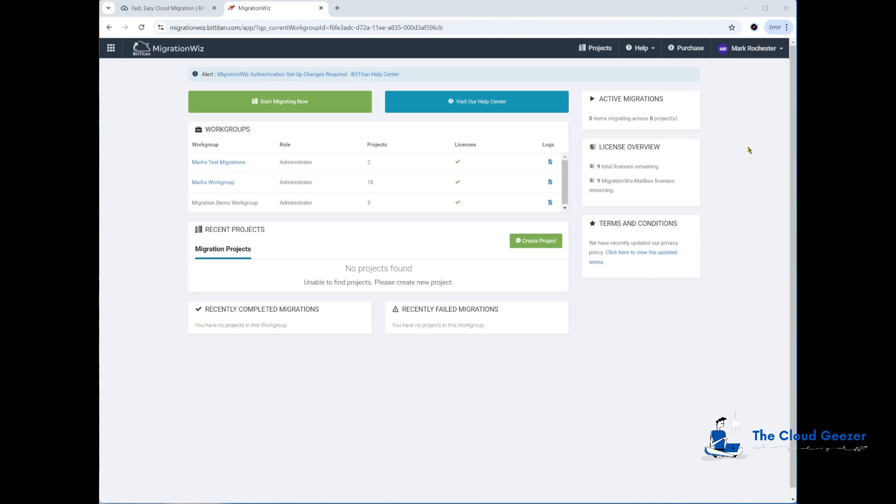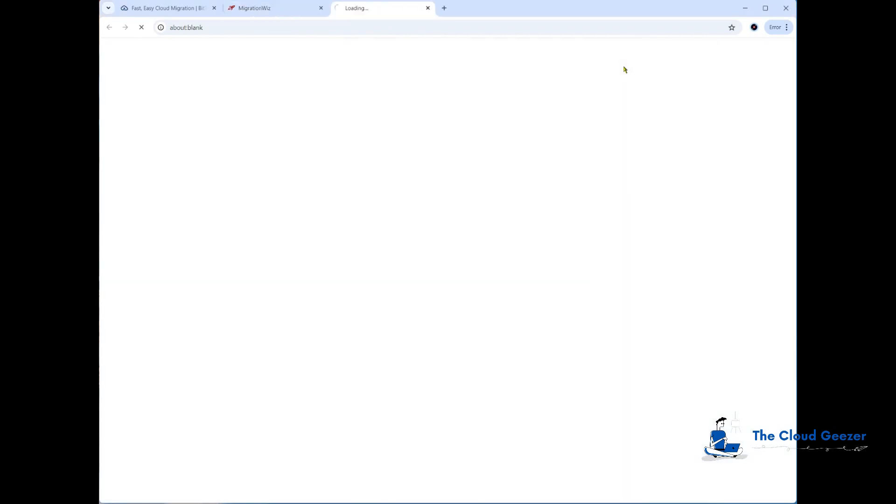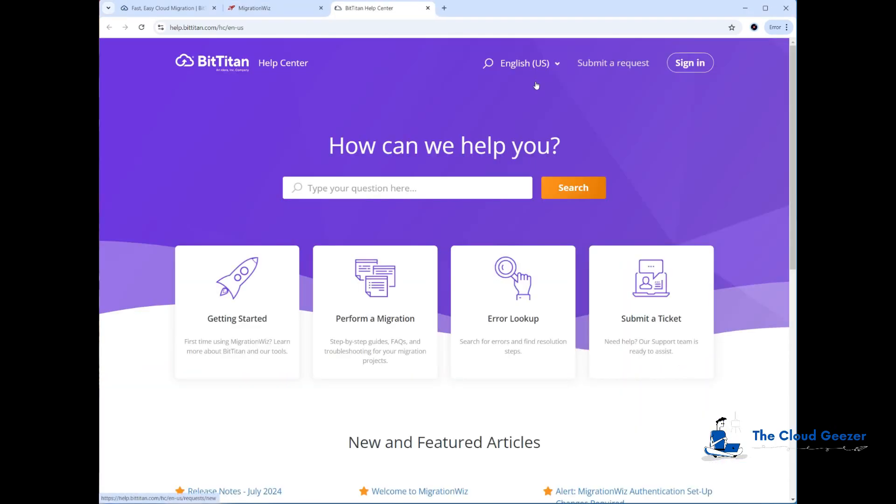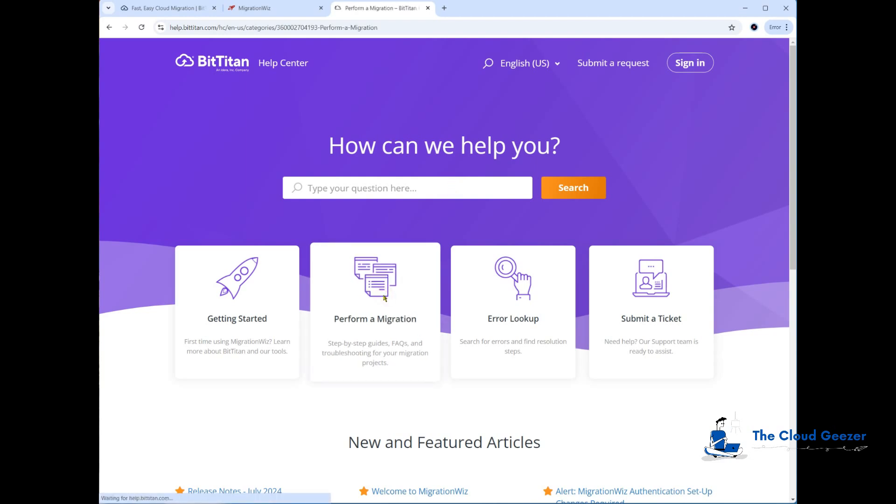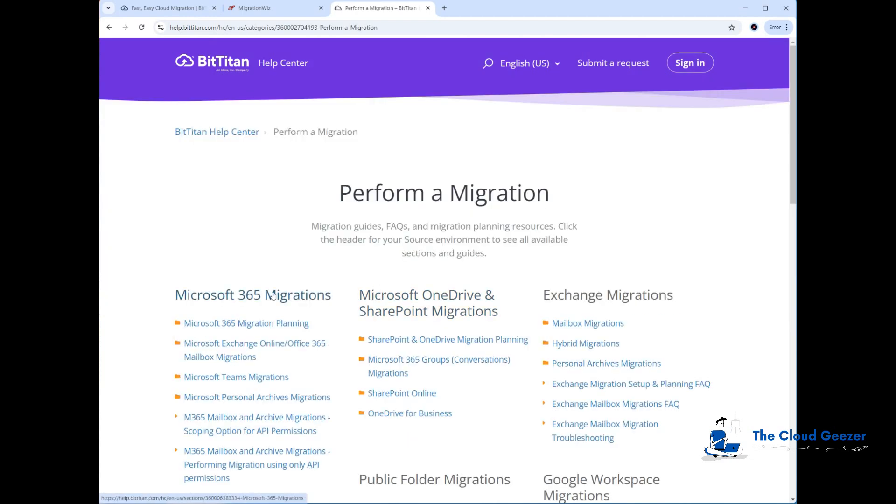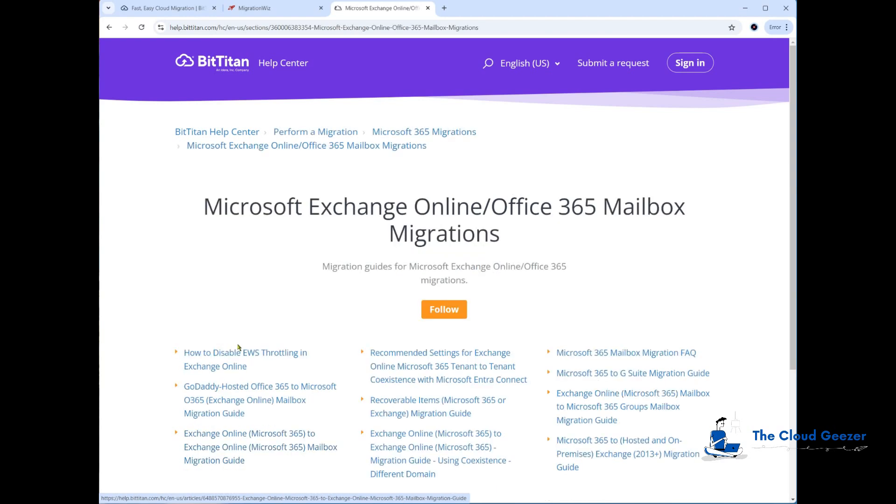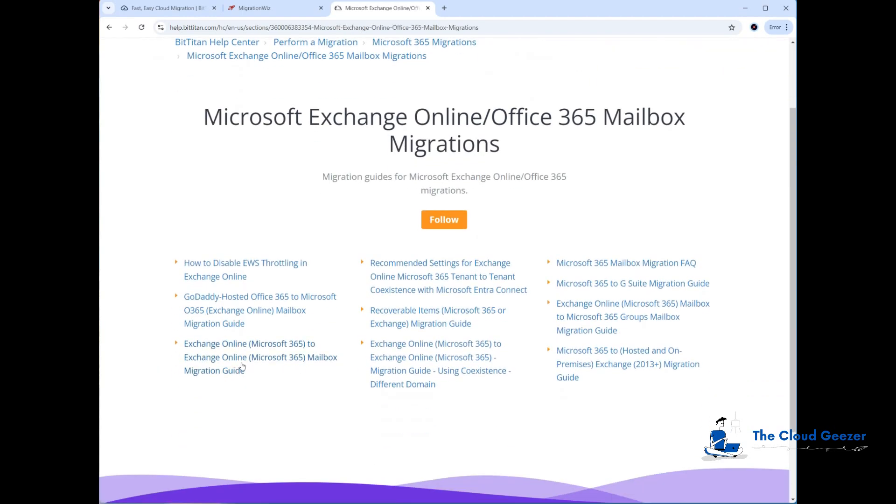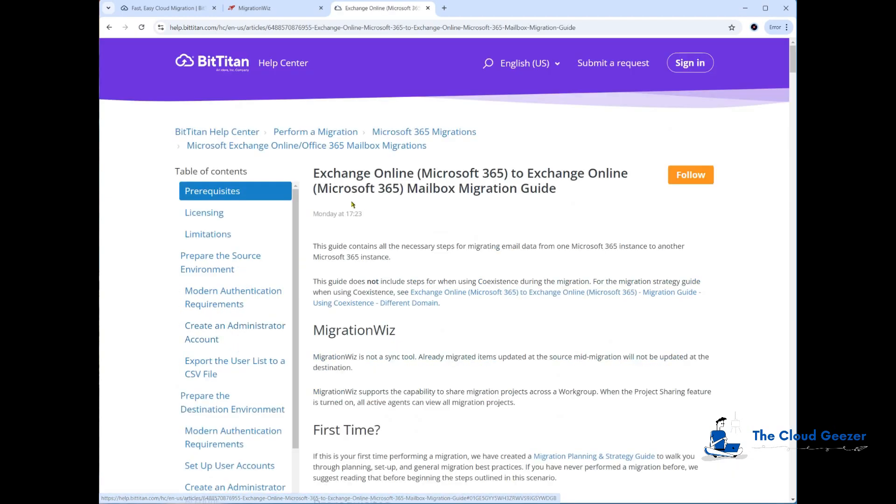As I do that, I'm going to quickly show you where this information comes from because it is in the articles here. If we go in and do Perform a Migration in the Help Center and we go down to Exchange Online, just down here to the Exchange Online to Exchange Online, it'll take you into the module which talks about how to do the entire migration end-to-end.